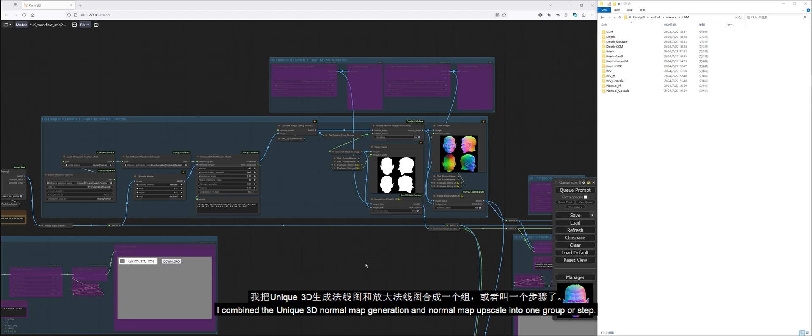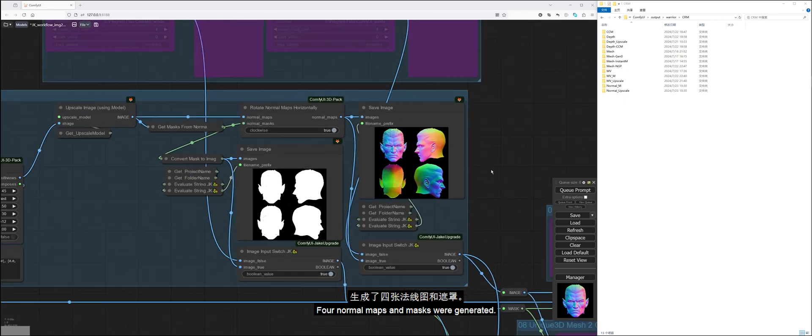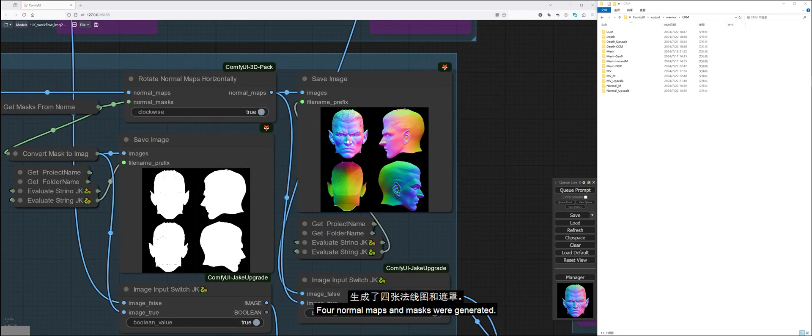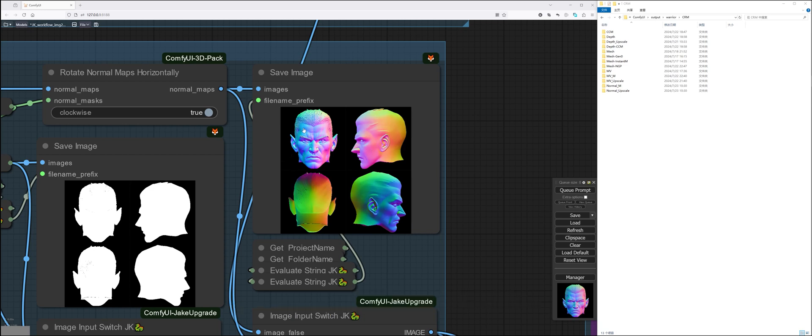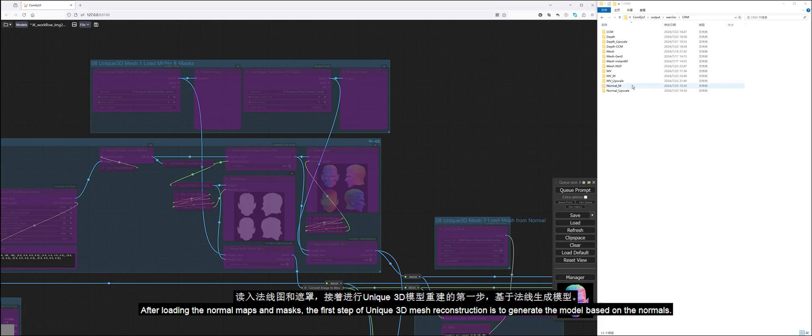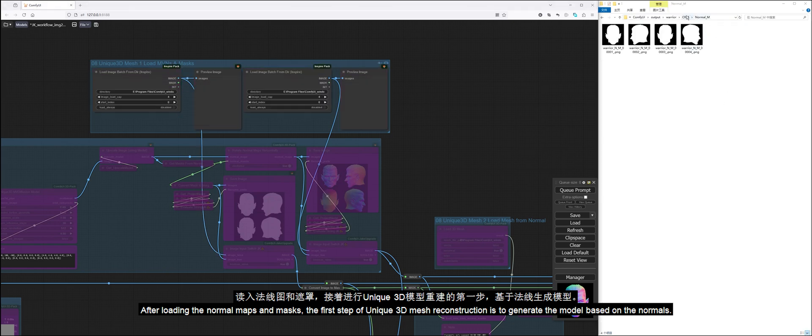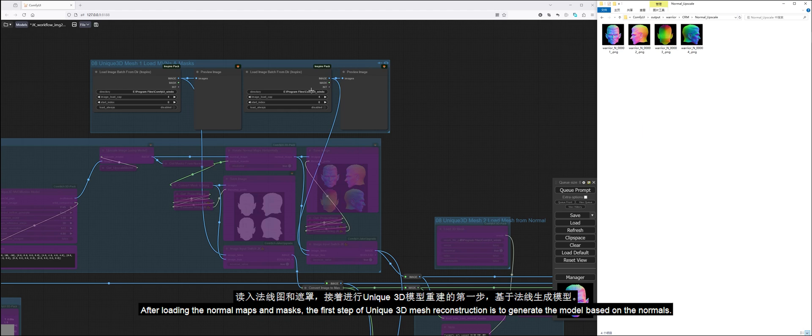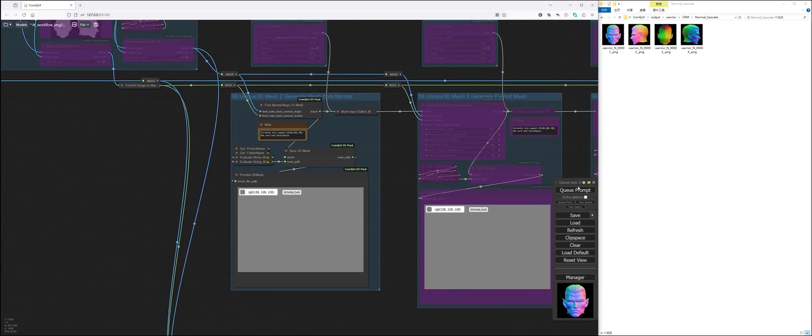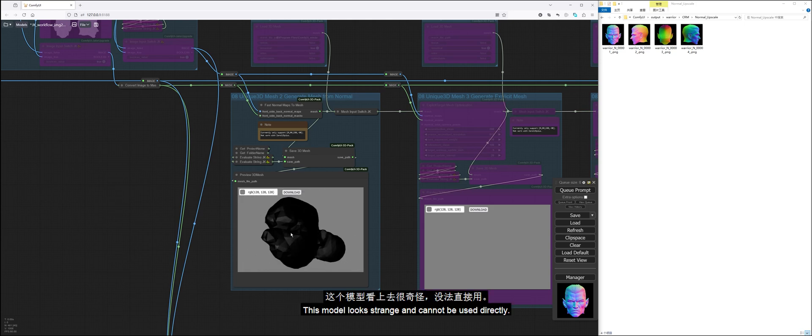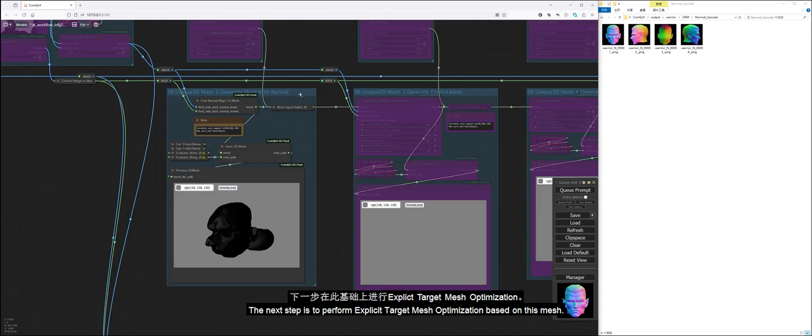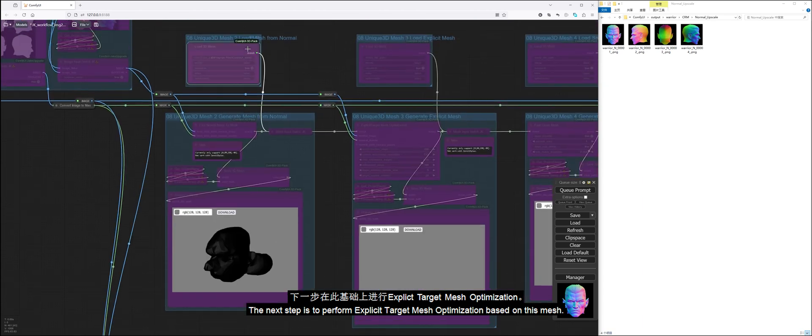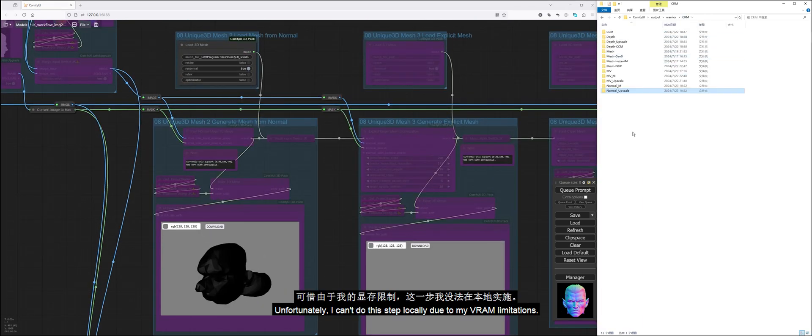Enable the Unique 3D normal map generation and upscale group and run the queue. I combined the Unique 3D normal map generation and normal map upscale into one group or step. Four normal maps and masks were generated. The normal maps are very accurate and you can see the orientation of the model surface. After loading the normal maps and masks, the first step of Unique 3D mesh reconstruction is to generate the model based on the normals. This model looks strange and cannot be used directly. The next step is to perform explicit target mesh optimization based on this mesh. Unfortunately, I can't do this step locally due to my VRAM limitations.